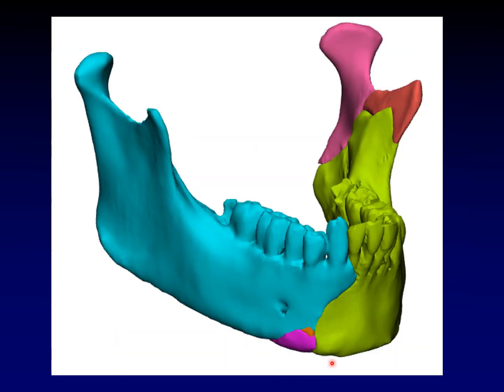A shout out to our 3D lab at UPMC that produces these for surgical planning on our fracture patients. Let's see what this one looks like.